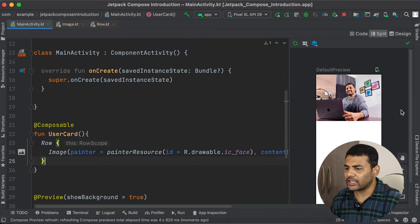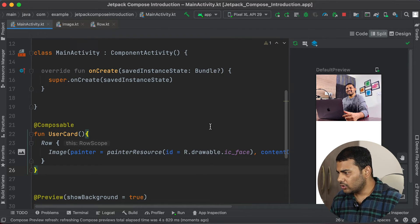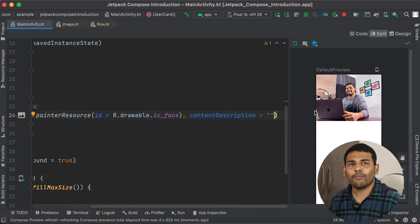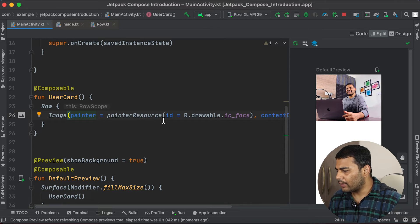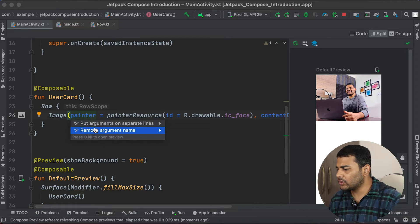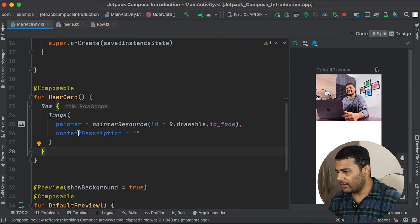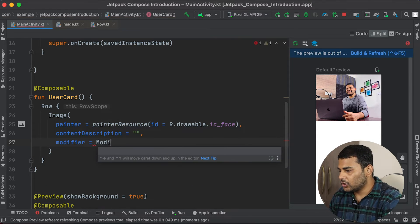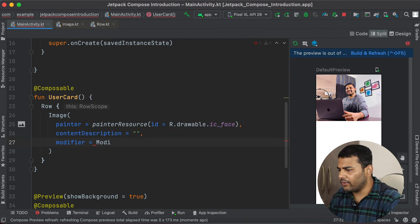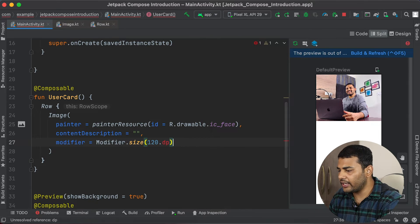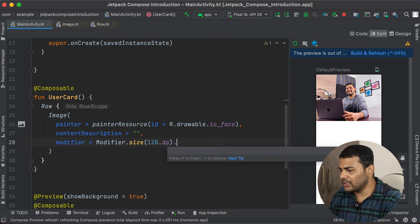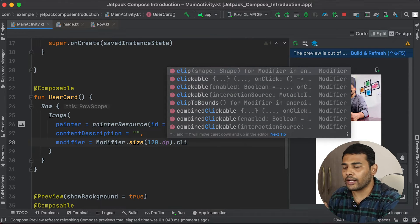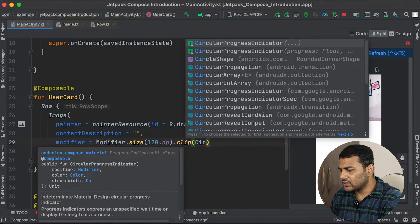Now I will make the size of the image a little smaller because I want the image to the left of my screen. To do this we need to pass a modifier for our image. I will format the code so arguments are on each line. I will pass a modifier using Modifier.size(120.dp) for the image size, and then use the clip() function, passing CircleShape, because I want to make my image circular.